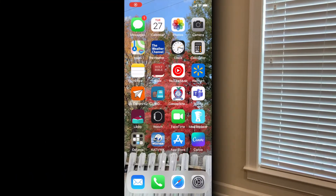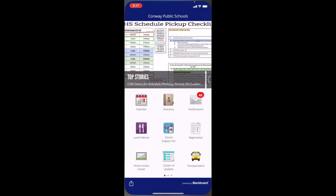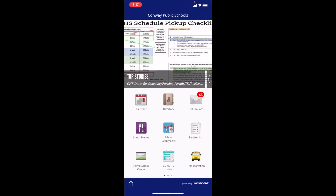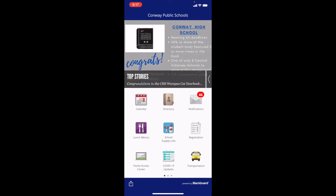Hi, I'm Heather Kendrick. I'm the Communication Specialist for the Conway Public Schools, and here are a few helpful hints about our CPSD mobile app. Once you download our CPSD mobile app, there are many things that you can do and many ways you can customize it for your student and your household.